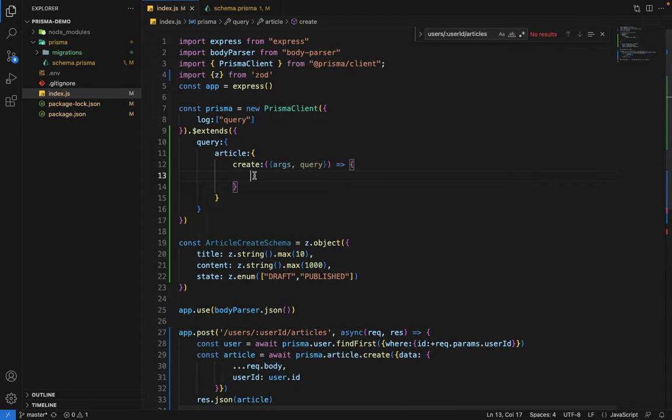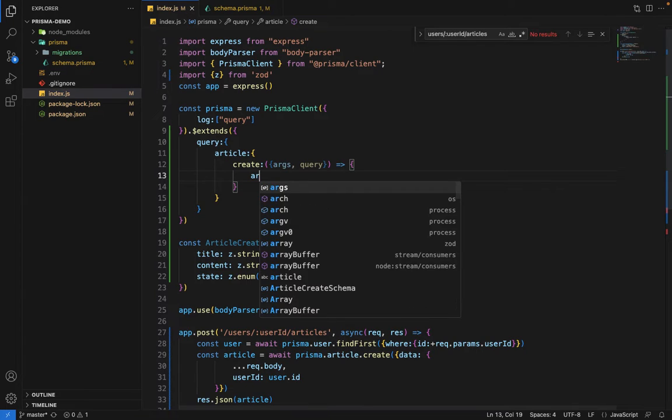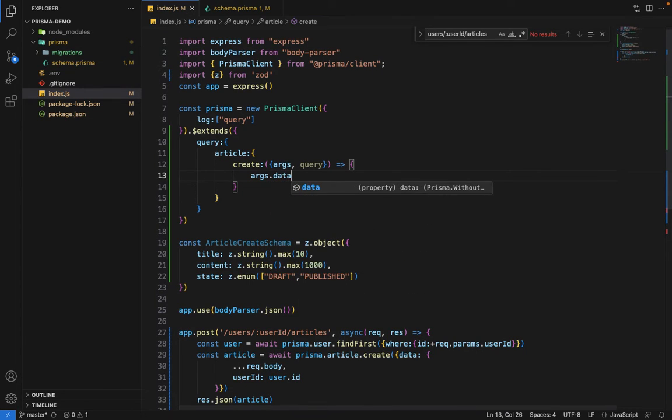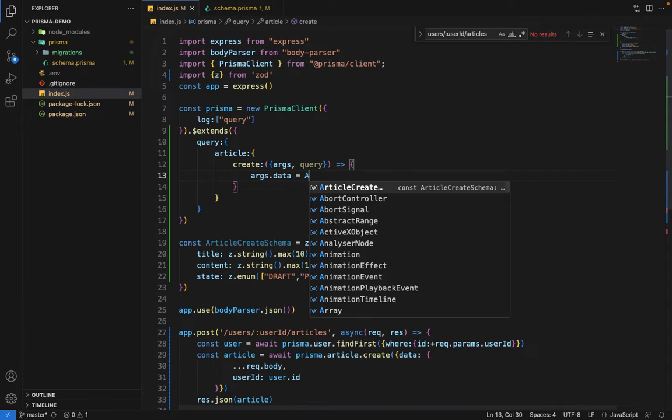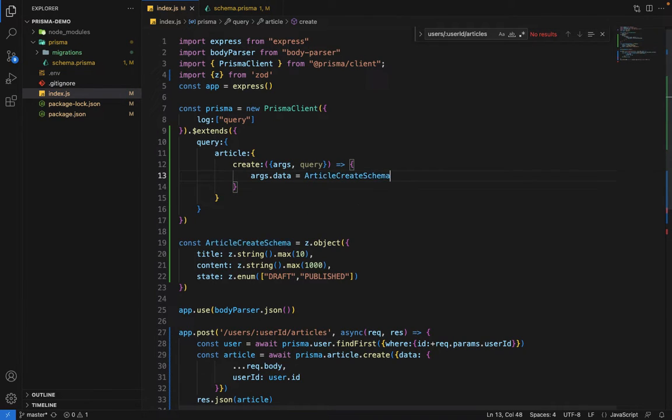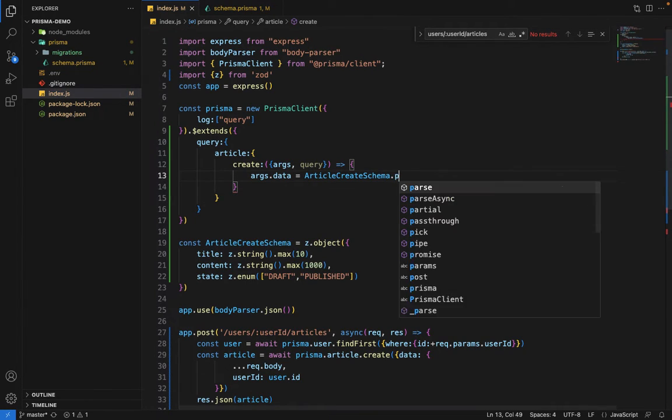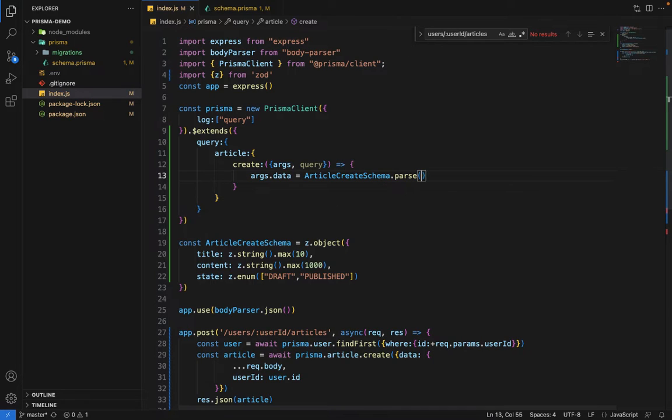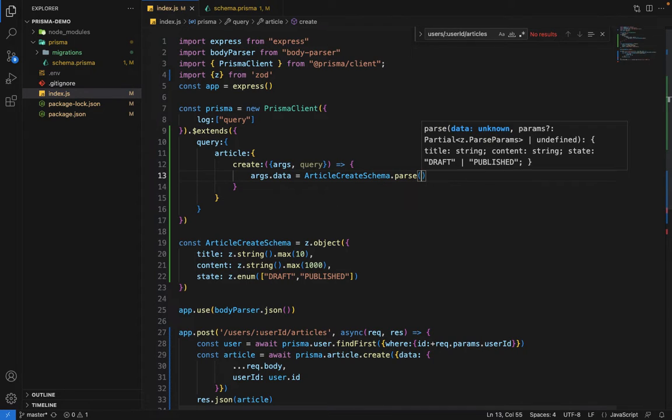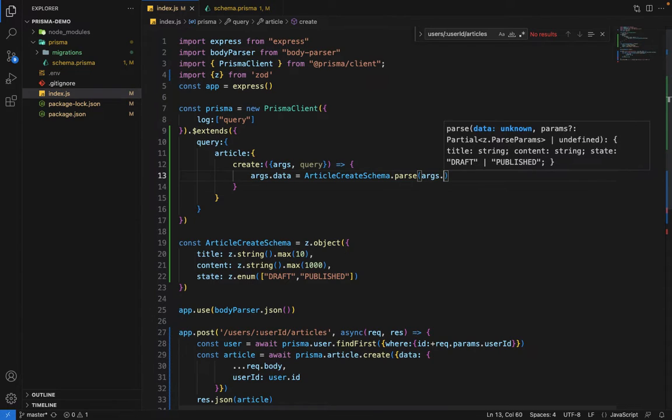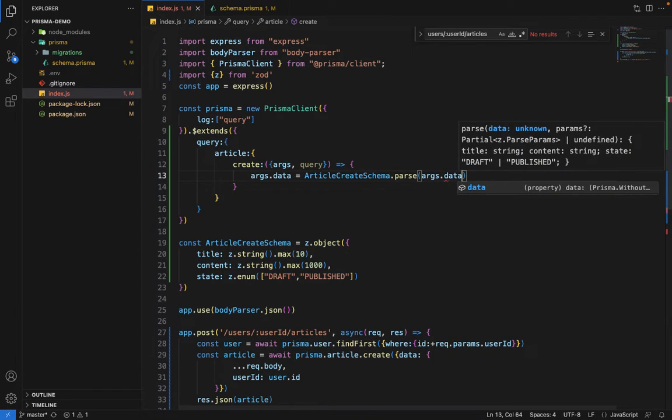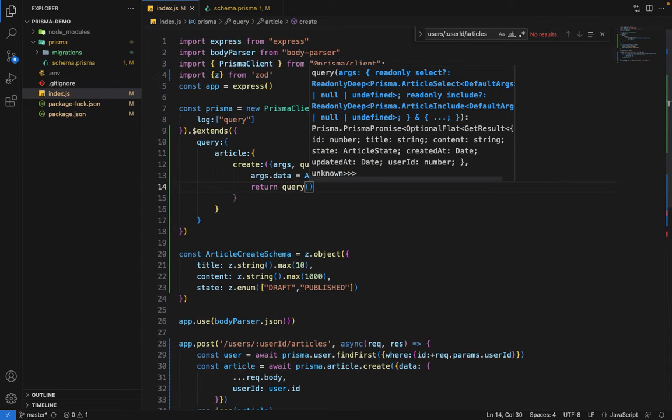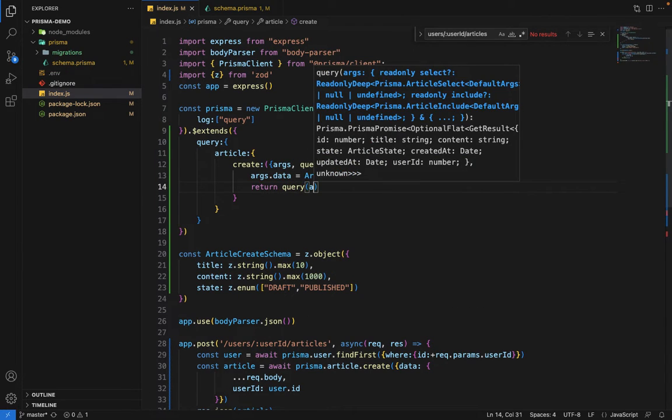Now what it will do is we're going to say args dot data, we're going to reassign those args by validating it. We'll say article create schema dot parse. Parse is a way of validating the schema. It provides a utility function. Inside this parse, we'll pass the original args, so args dot data. Now since it's validated, we're going to return query and execute the query with the updated args.